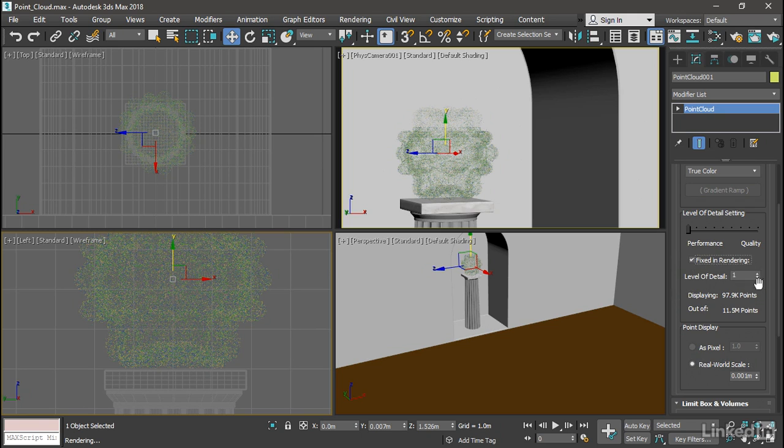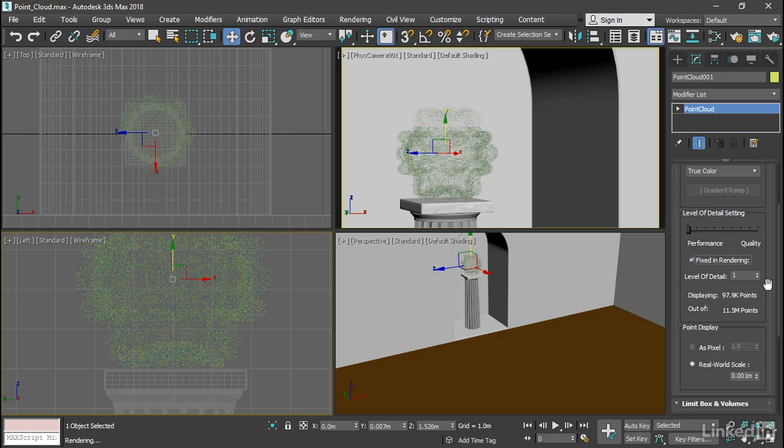The level of detail parameter ranges from 1 to 100, which might lead you to believe that if you set the value to 100%, you will get 100% of all the points. And if you set it to 50%, you will get half of all the points.